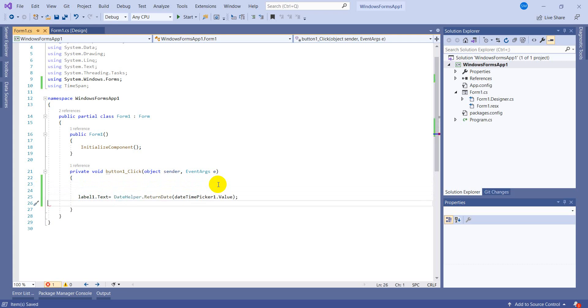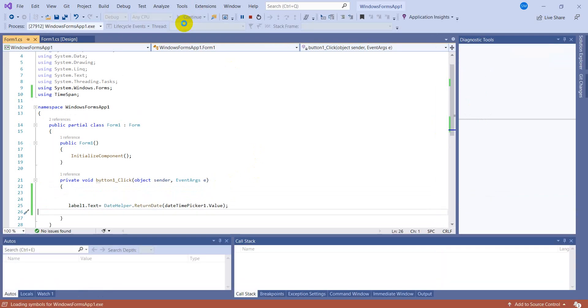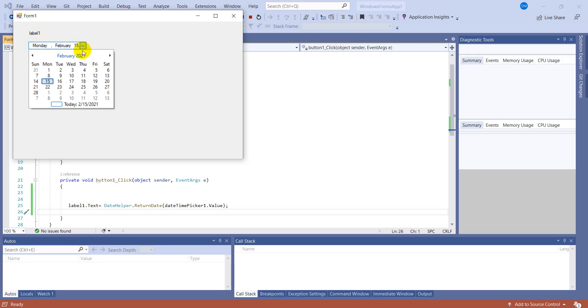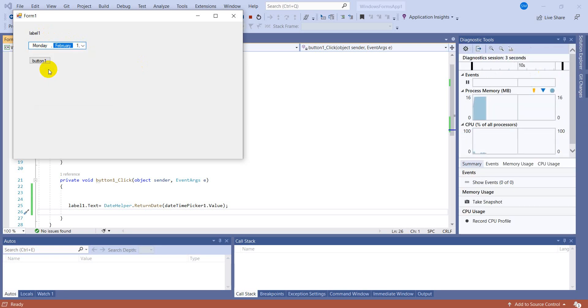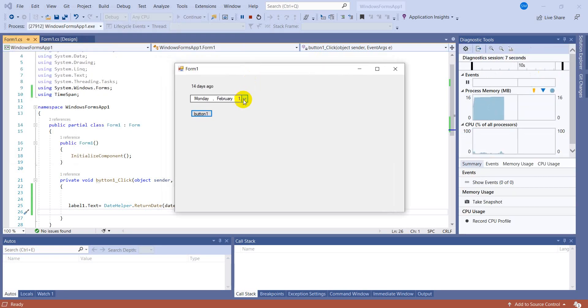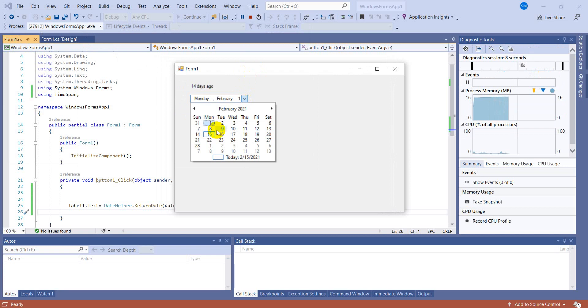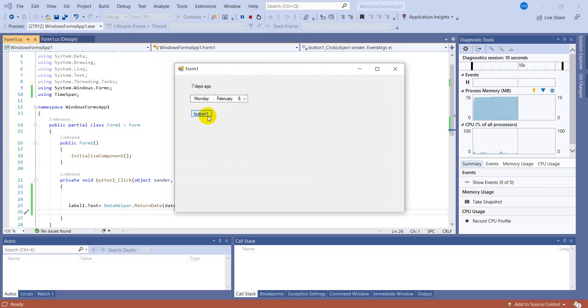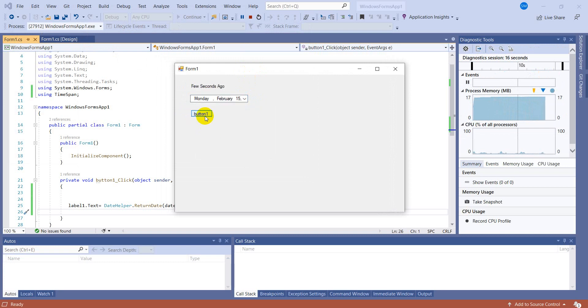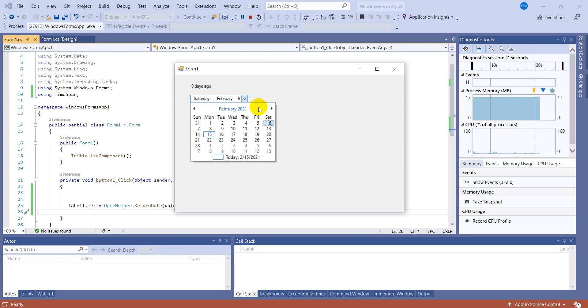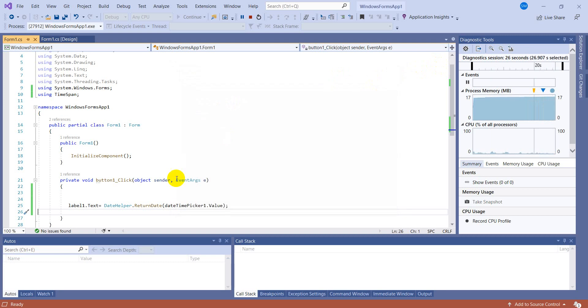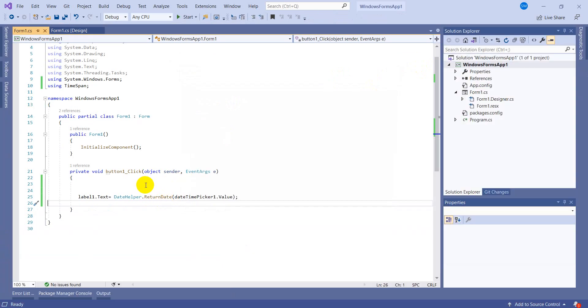Okay, now it's time to check this. I'm selecting a date. Showing me 14 days ago, 7 days ago. When I'm selecting today, few seconds ago. It's working perfect. Nine days ago. Same thing - it will work for time, minutes, and everything.